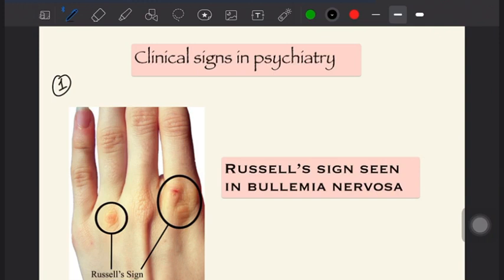The first sign is Russell sign. As you see in the image, there is excoriation along the knuckles. Russell sign is typically seen in bulimia nervosa, which has a compensatory mechanism to reduce weight. The patient does purging — that is, self-induced vomiting — and during that act you get excoriation along the knuckles.